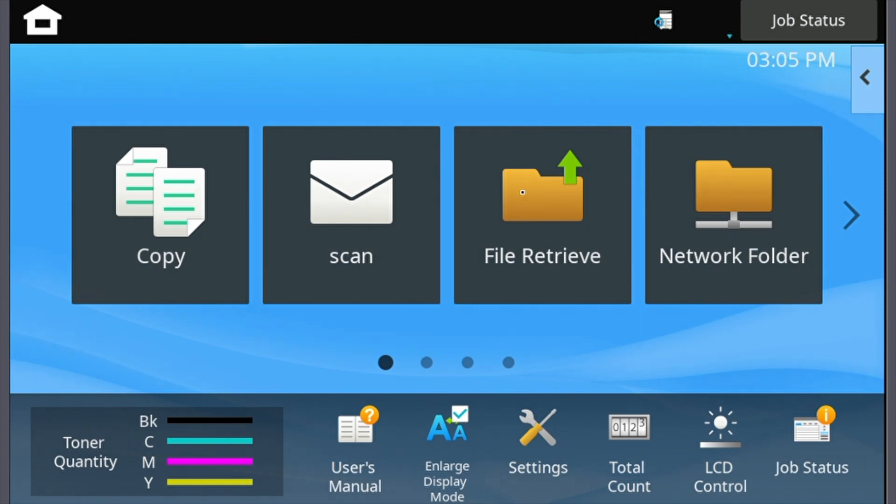It could be in one of two places, either on the top toolbar at your copier, or you may have a button for it.